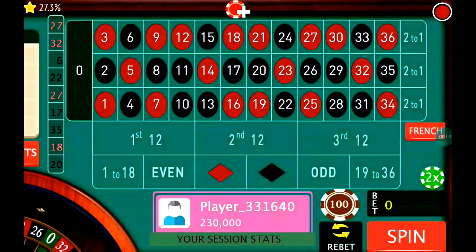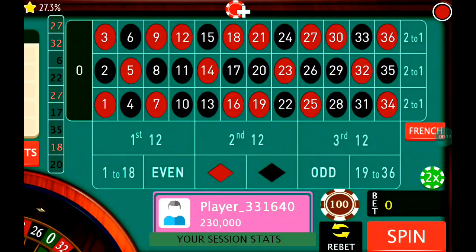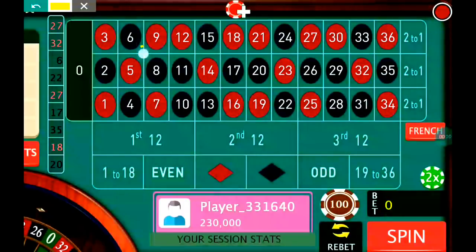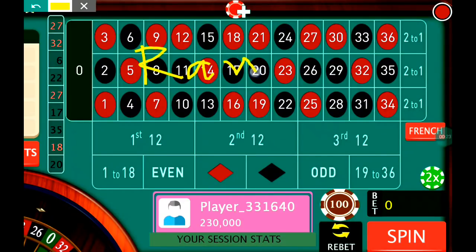Hello friends, welcome to ManLife Roulette. Today we will discuss about a new strategy, a random number strategy. I specially prefer this strategy because this is the strategy in which I play with inside bets, and this is called the random number strategy.